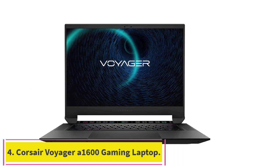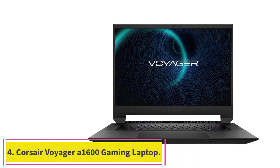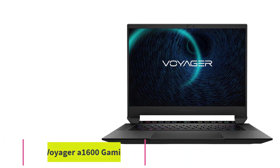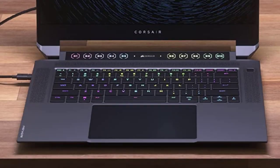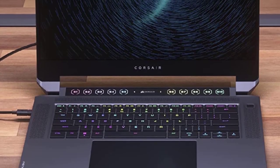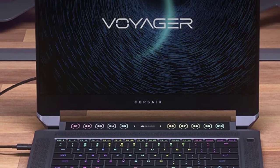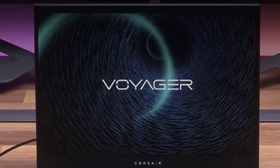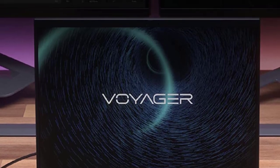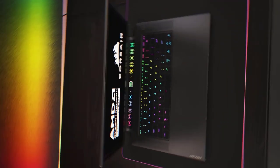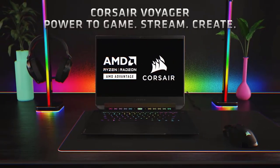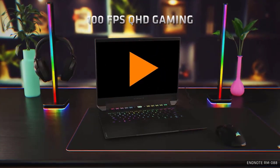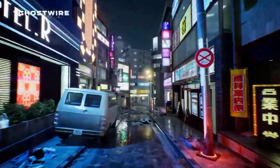Corsair Voyager A1600 Gaming Laptop. Combines the latest 8-core/16-thread AMD Ryzen 6000-series processor, AMD Radeon RX 6000-series graphics, with integrated MUX switch, and exclusive AMD smart technologies for an impressively powerful laptop that leverages the best of what AMD has to offer.